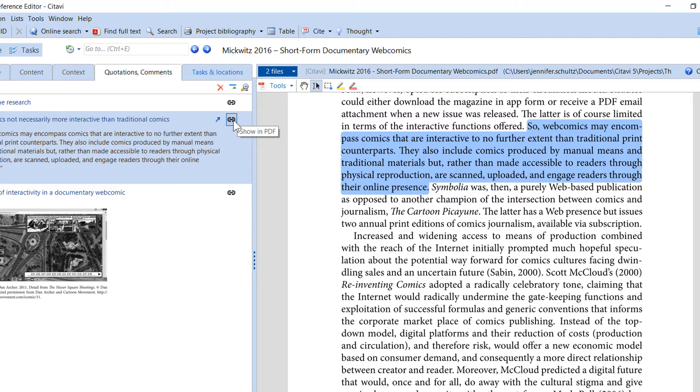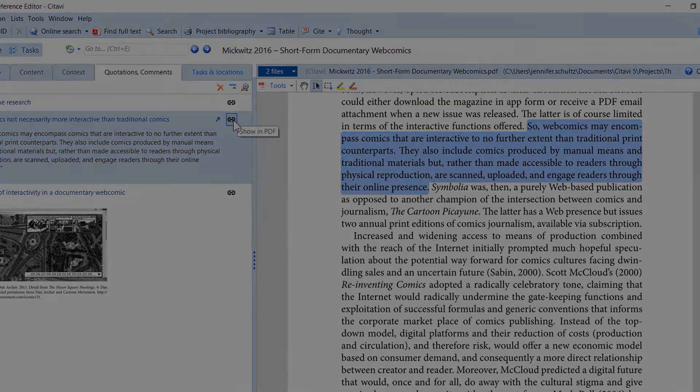For example, in the Knowledge Organizer, the Task Planner, and the Word Add-on. They let you quickly access your highlights again.